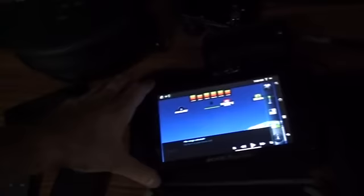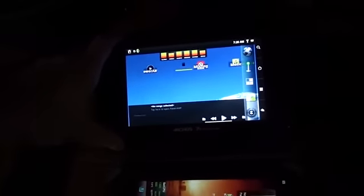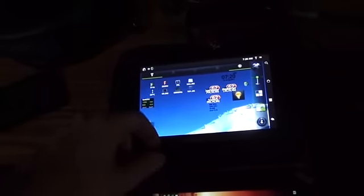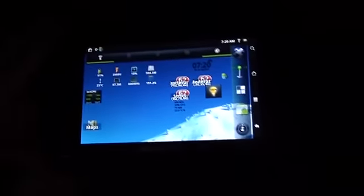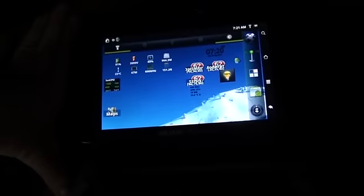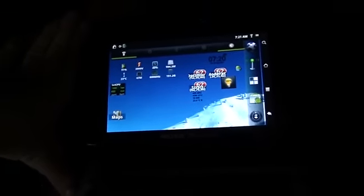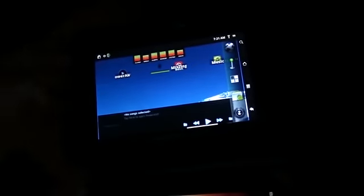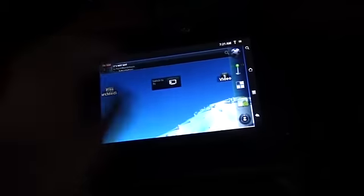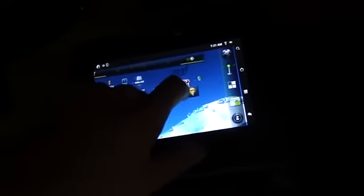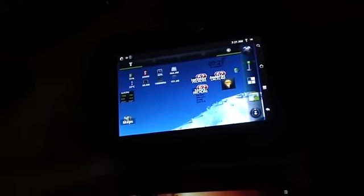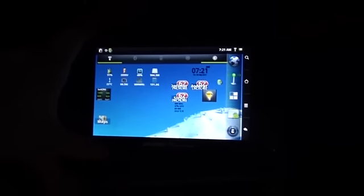On to my tablets. Starting with the Archos. I have a Gen 8 Archos 70 with 250 gigabyte hard drive. That thing is just amazing. The first tablet to actually have a hard drive in it, and I'm actually fully rooted on this, using the developer firmware.